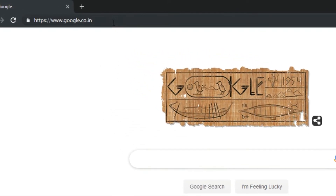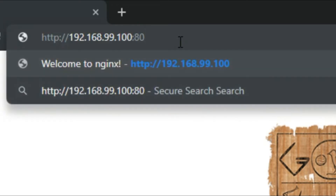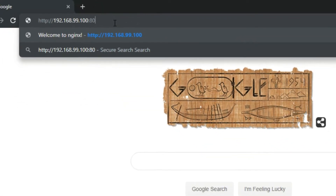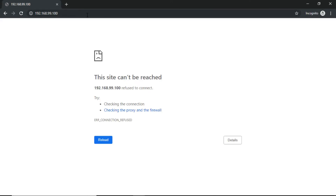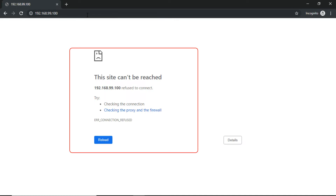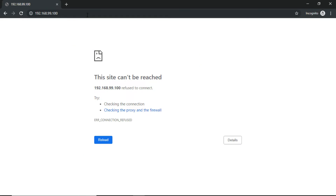Let us type the URL in the browser address bar: http://192.168.99.100:80. The browser is not able to access the nginx server homepage — instead it shows an error page saying 'This site can't be reached'. The reason is that we did not publish the container and host port mapping in the docker run command. To access a Docker container from the outside world, there should be a host-to-container port mapping using the -p or --publish option.